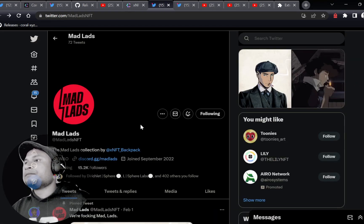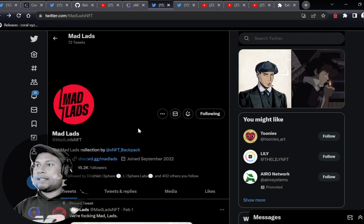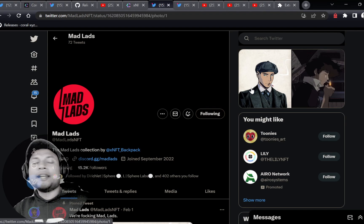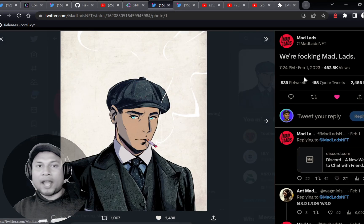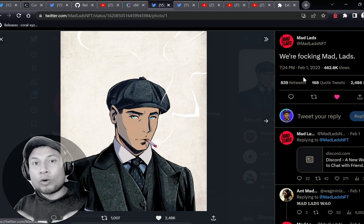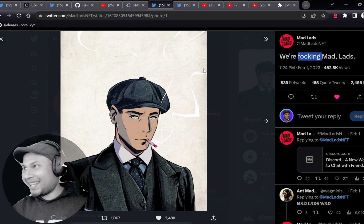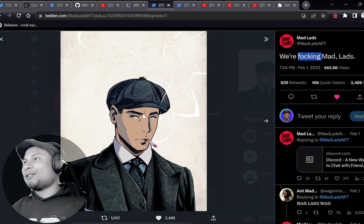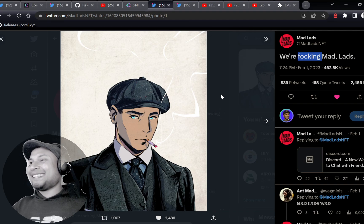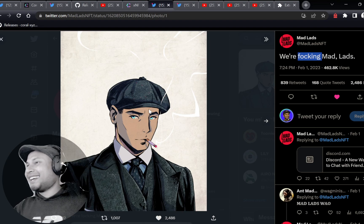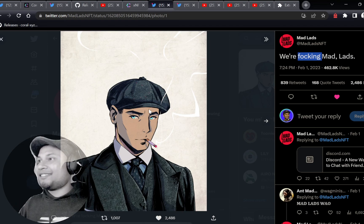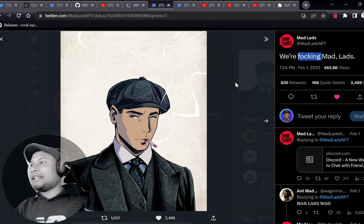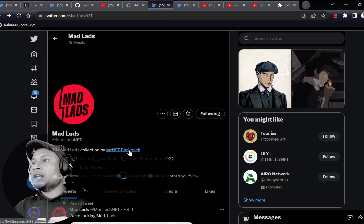Coming into one of the other products they are going to be launching soon, which they're teasing right now — it's called the Mad Lads NFT. The hat I'm wearing right now is inspired by this. Of course it's just a gift. So yeah, this is going to be an NFT collection launched by the same XNFT Backpack team.